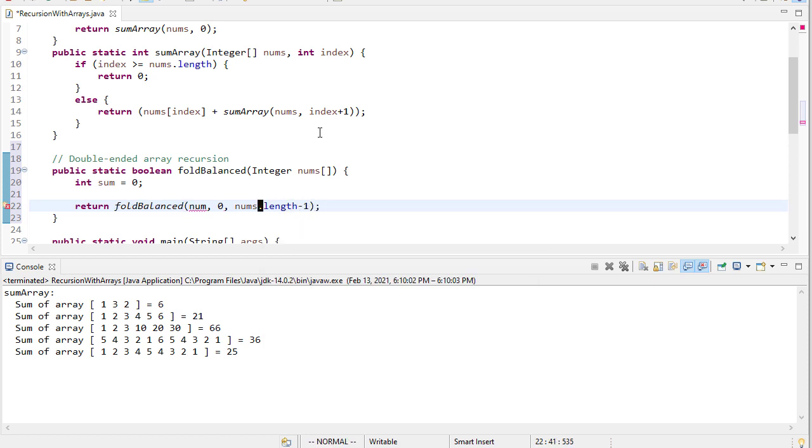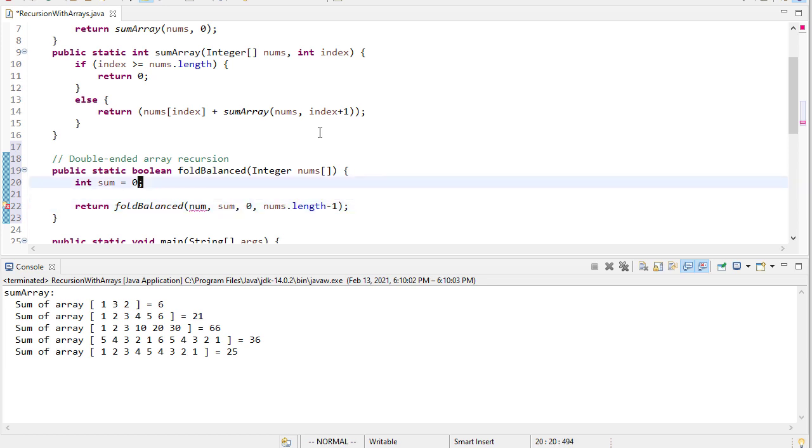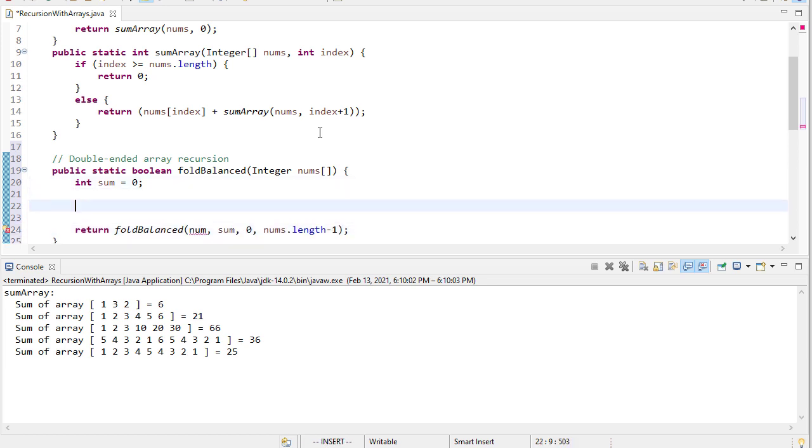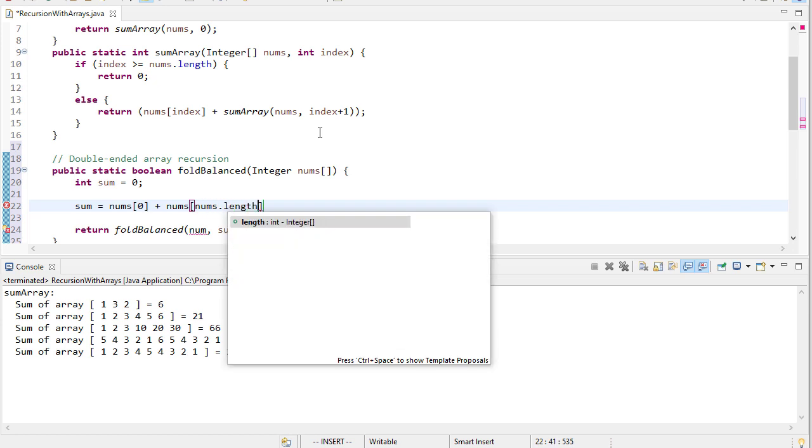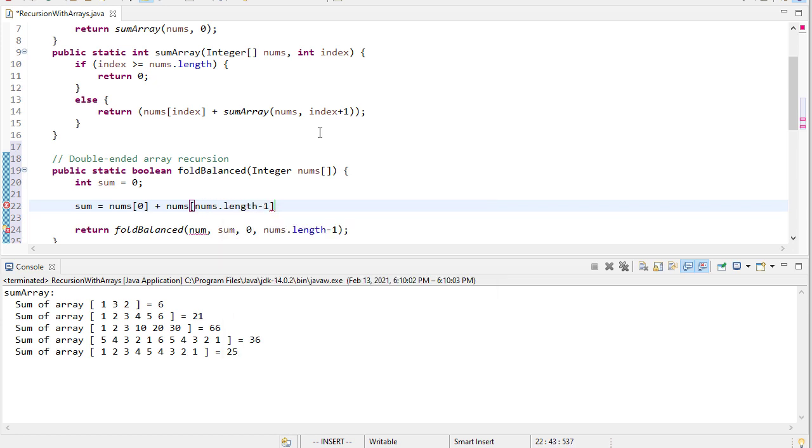So we want to balance it between index 0 and index nums length minus 1. But we also need to keep track of what the sum is. That initial value, we don't want to set that to 0. We actually want it to be nums 0 plus nums nums length minus 1. And that'll give us a value of that very first pair, the first element and the last element.